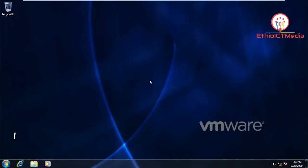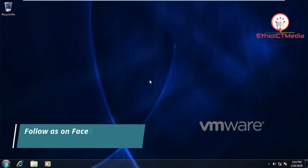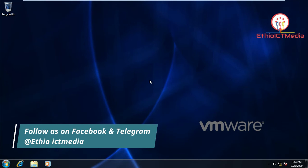Hello everyone. I'm going to show you a tutorial on Windows 7.